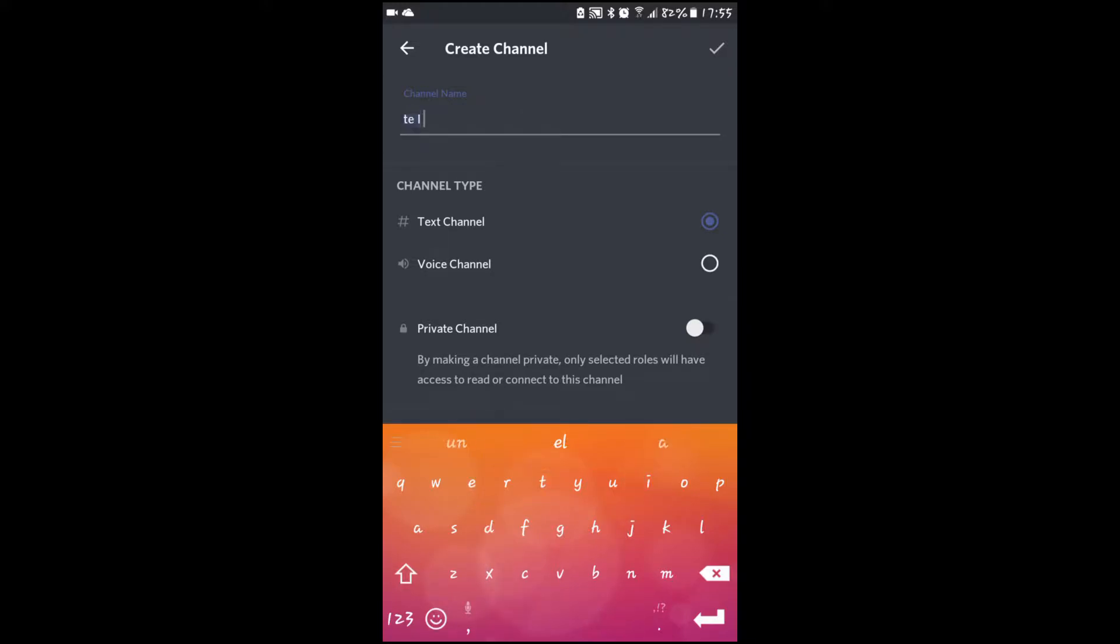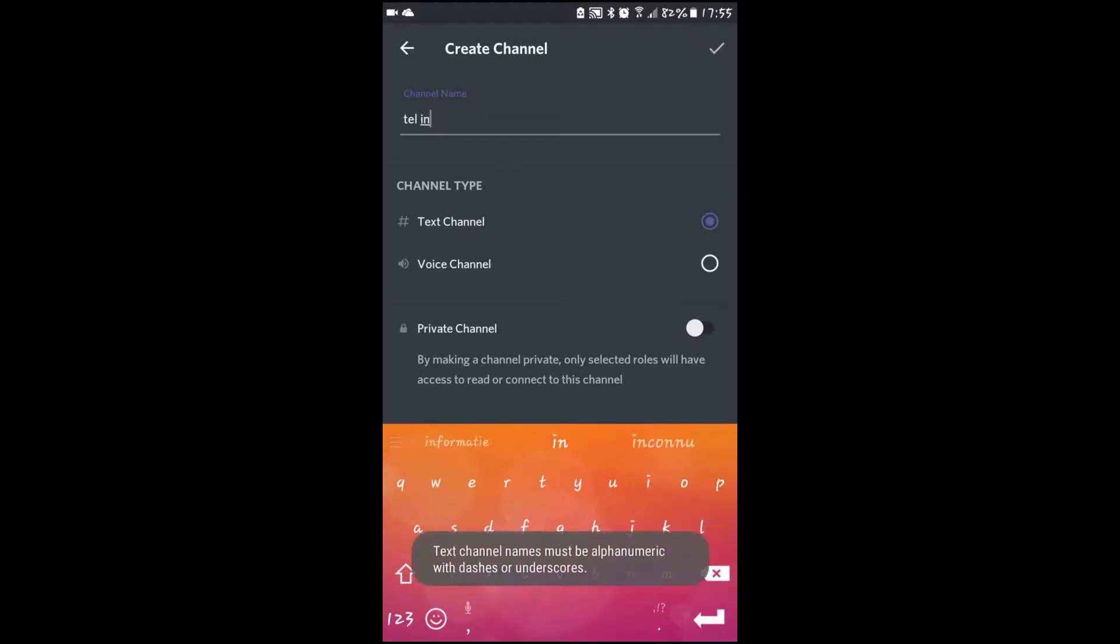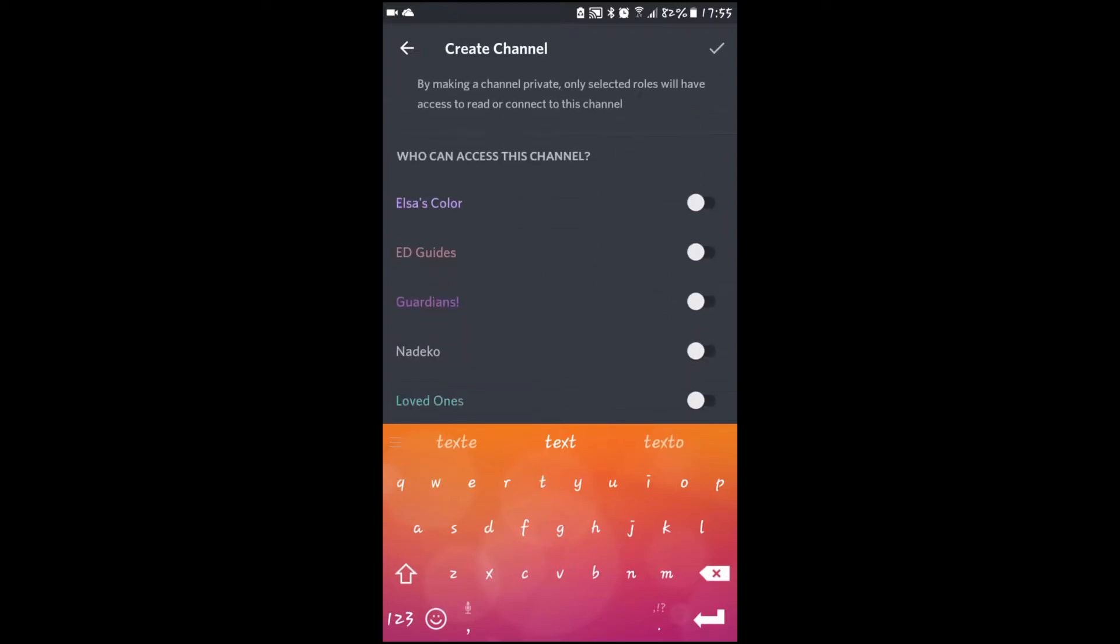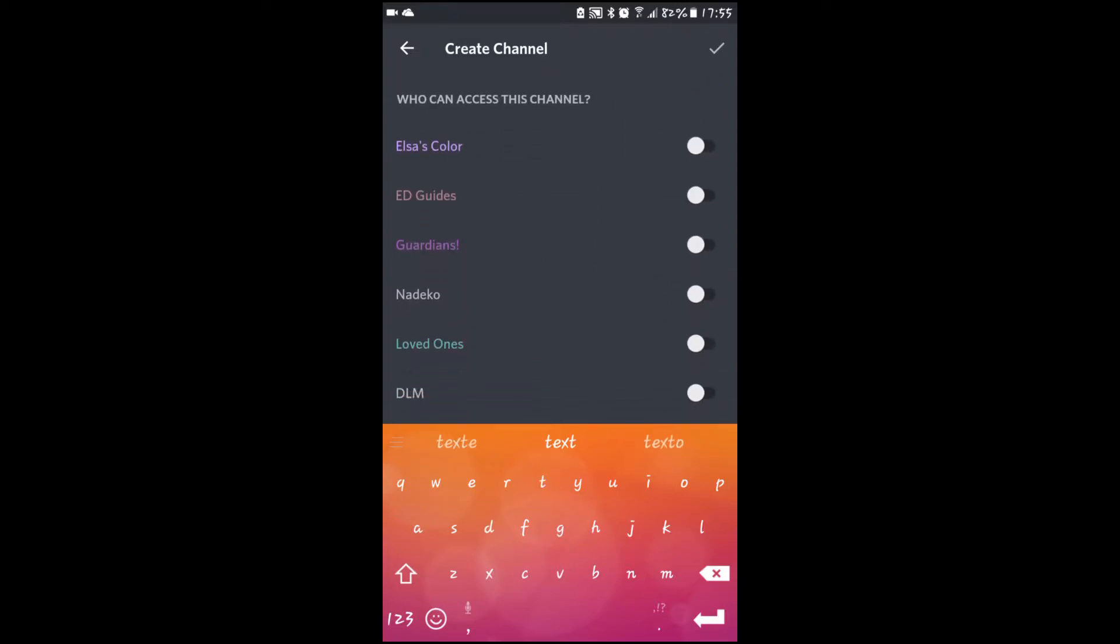Keep in mind that you cannot have spaces in the name. You can also make the channel private, for instance only for staff members or only for users.